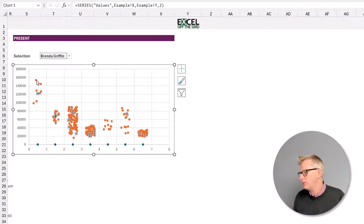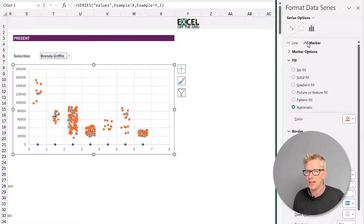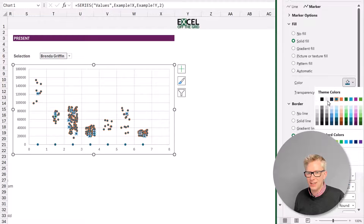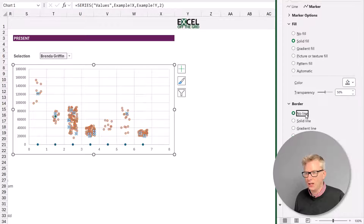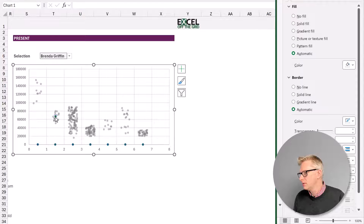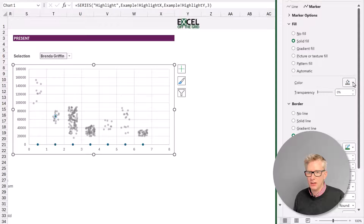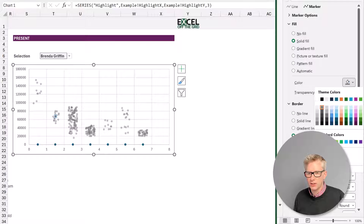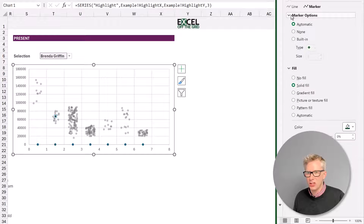I'll select one of our value dots, press Control+1 to bring up the formatting pane, go to the paint icon, and for the markers we want to apply a solid fill. We'll select a dark gray color and make this 50% transparent, and we want no line. Let's now select our highlighted dot — we'll come across to our markers, make this a solid fill, give it a more vibrant color, no line, and we might want to make that dot bigger to really emphasize it. Go to built in and make that size 8.